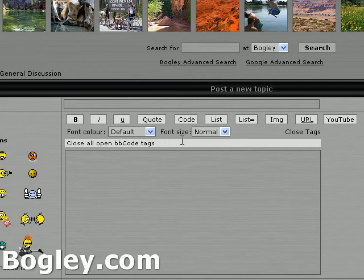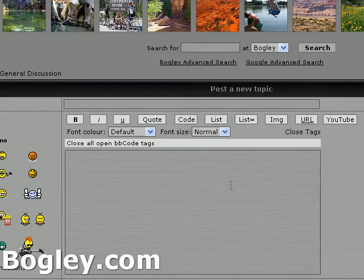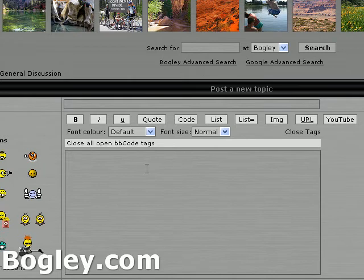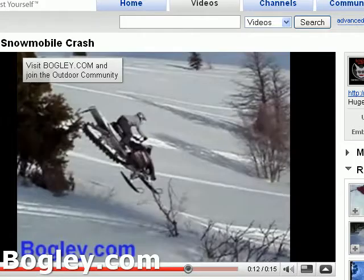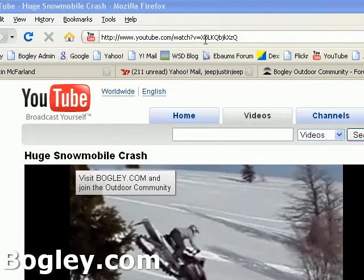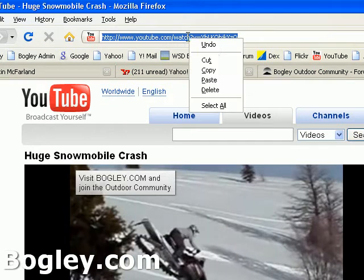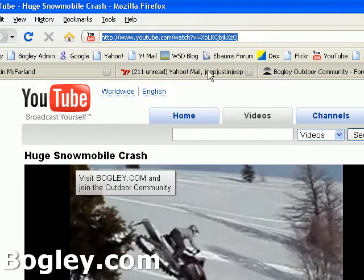Hey Bogleys, this is Soambeach. We're going to talk about how to embed a YouTube video on a Bogley post. First of all, go to YouTube and find your video, and copy the URL of any video.